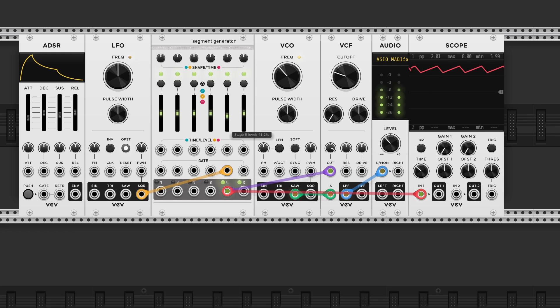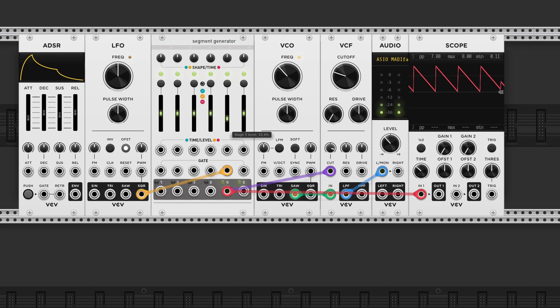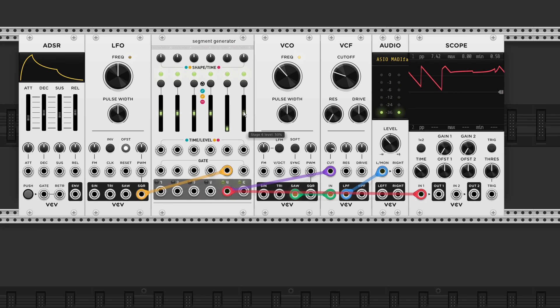So by adjusting the sliders we can change the timing of each stage. So the attack and the decay.